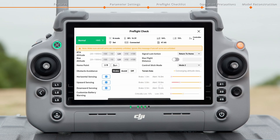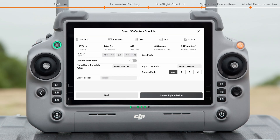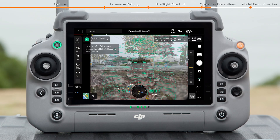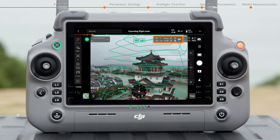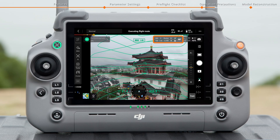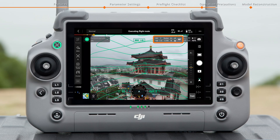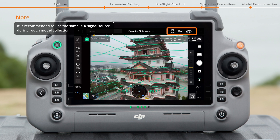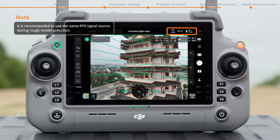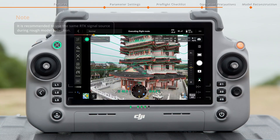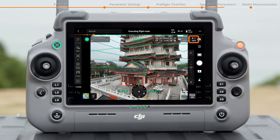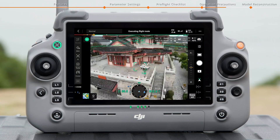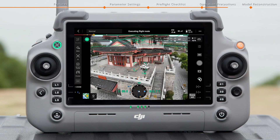Set Preflight Check and Smart 3D Capture Checklist. After confirming all the settings, start the flight task. When the aircraft approaches the mapping area, adjust camera parameters based on actual lighting conditions during the flight route task. Pay attention to the battery level, the RTK status, available shots on the microSD card, image exposure information, and the obstacle avoidance status.